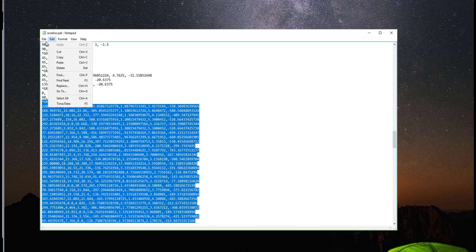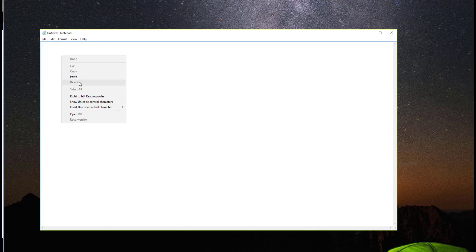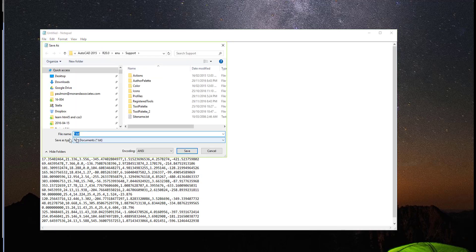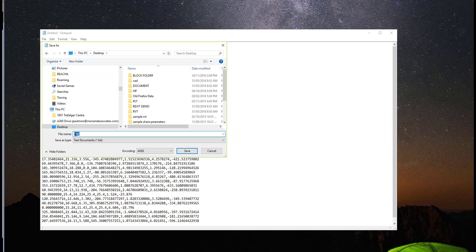I'm going to go to File and select New to create a new Notepad file, and then select Paste. I've now extracted the Gravel pattern into a new file. I'm going to save this — Save As — I'll save it on my desktop for now and call it AutoCAD_Gravel, and change the extension to .pat file. I'll save it as a text document and select Save, then OK.